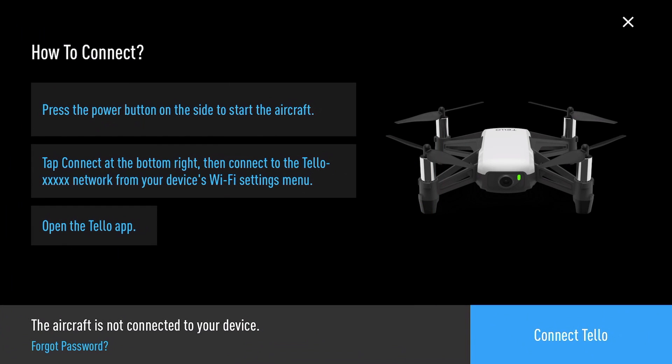When you open the app it will take you to this how to connect Tello screen and basically this is where you would connect the Tello directly to your phone. When I opened it the first time it did give me the option of updating the aircraft firmware and it downloads that to the smart device which I have already done and then it would upload it to the aircraft when you connect.